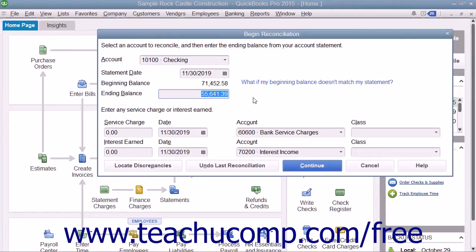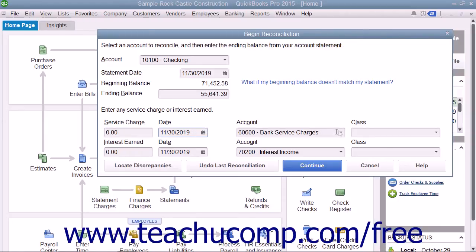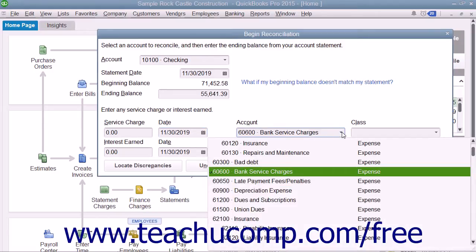To record service charges, enter the amount of service charges into the Service Charge field. Select the date the service charges were assessed from the Adjacent Date Calendar selector. Then use the Adjacent Account drop-down to select the account used to track service charge amounts, such as bank service fees.